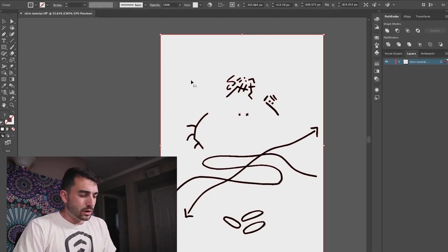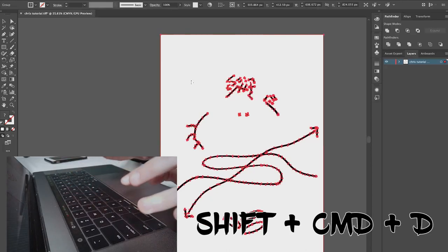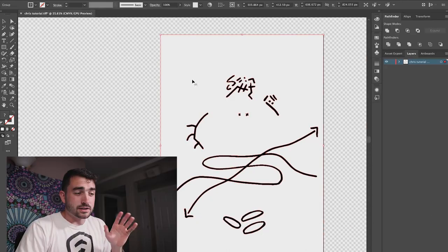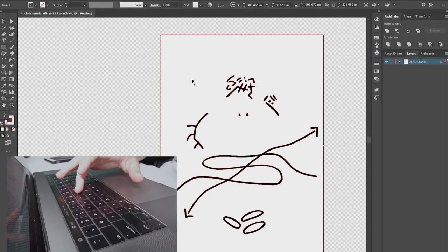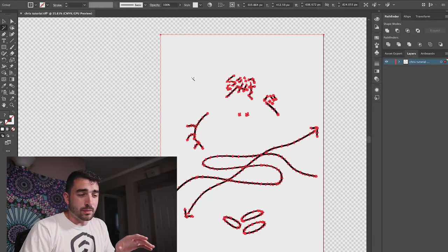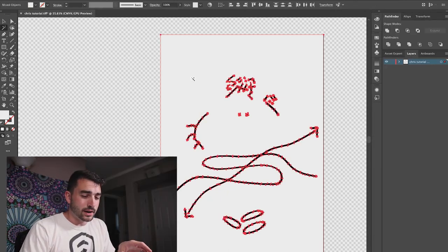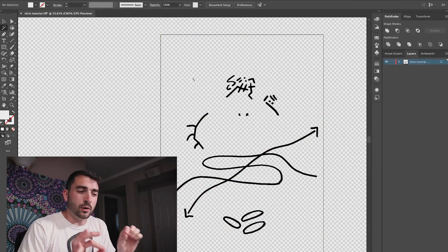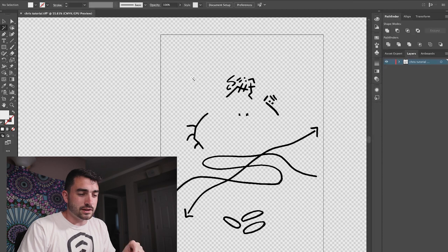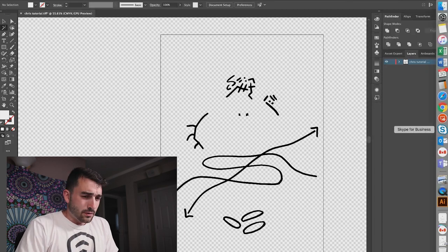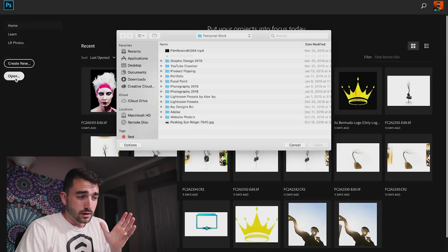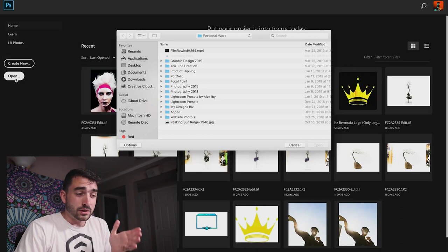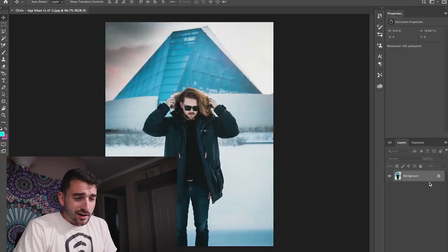So what I'm going to do now is just hold Shift Command D to make the background transparent. And then Y will give you your magic wand and then you can delete your background so now all you have left is your doodle. So then you're going to want to open up Photoshop. You want to open up the original photo that you picked.